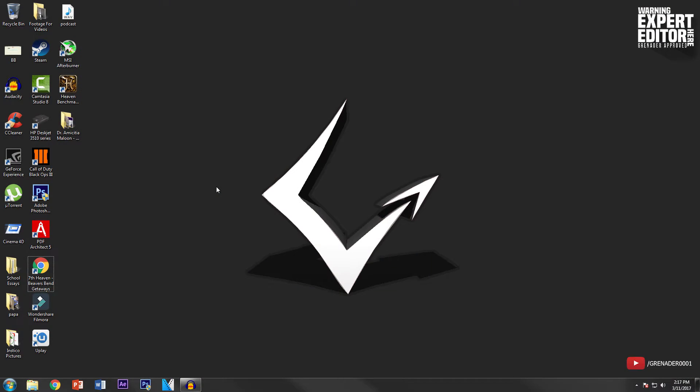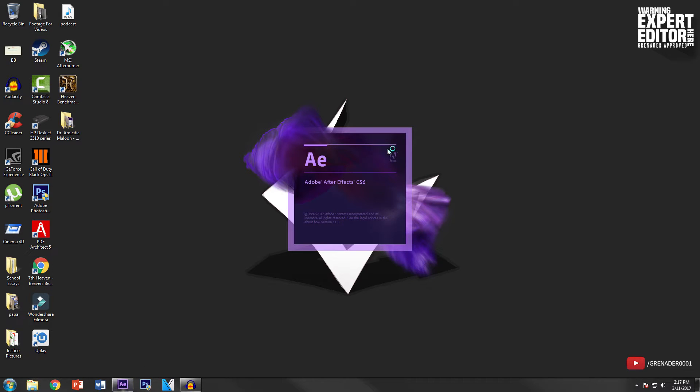Hey what is up guys Grenader here, welcome to another video. Today really quickly I'm going to show you guys how to use After Effects in five minutes. So first things first, open up After Effects. You can simply do that by clicking on the logo and it should load up.